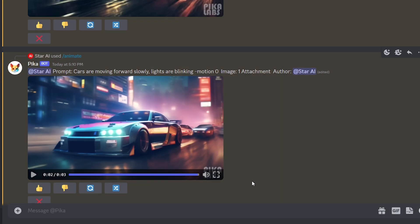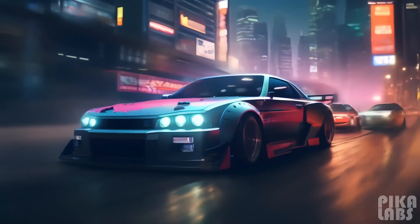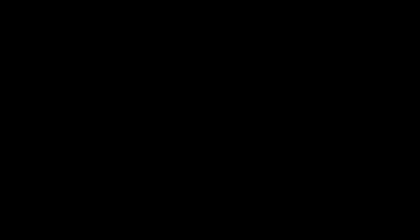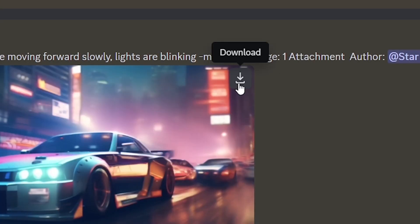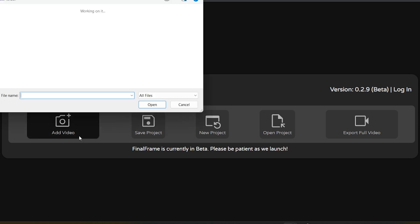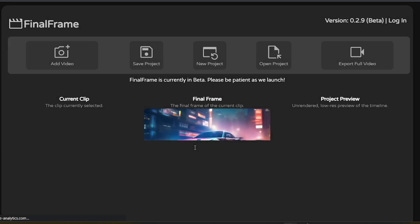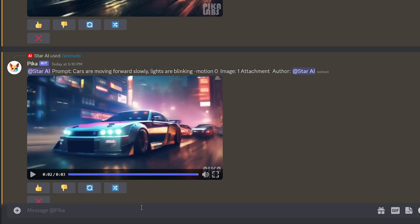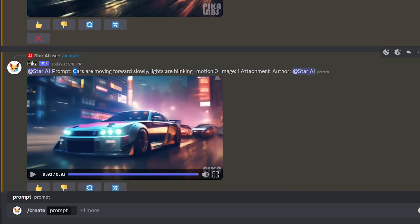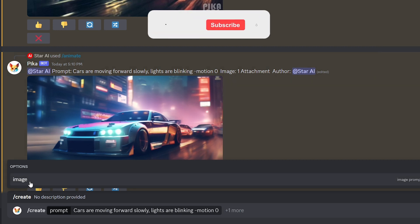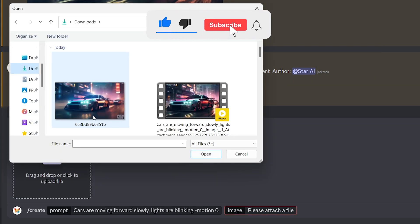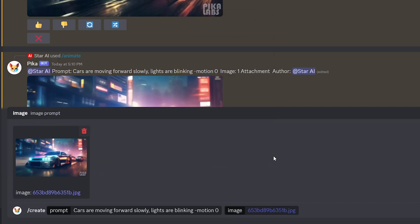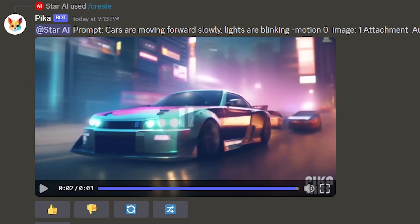With Pika Labs, we can only make three-second videos at once. How can we make videos longer than three seconds like this? First, download the video that needs to be extended using this button. Then, go to finalframe.net and upload the video. Download the final frame of your video like this. Come to Pika Labs and type slash and select create. Then, copy the previous prompt and paste it into the prompt field like this. Then, upload the final frame of the video we downloaded as a reference image. Now, generate. Now, you can see this video has been created from the end of the video we wanted to extend. Repeat this process with each new clip until you have enough clips for the video to be as long as you want.